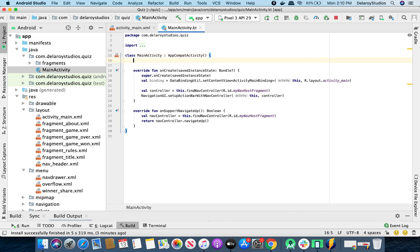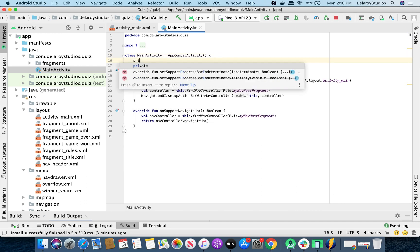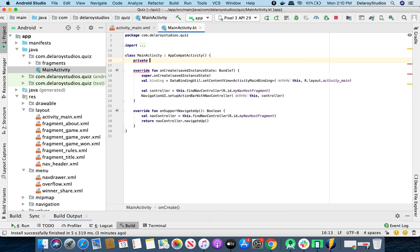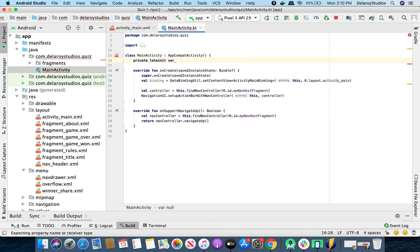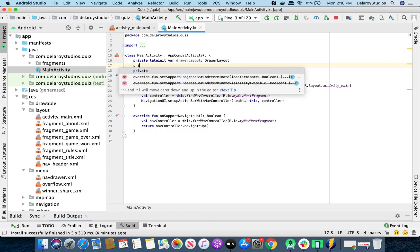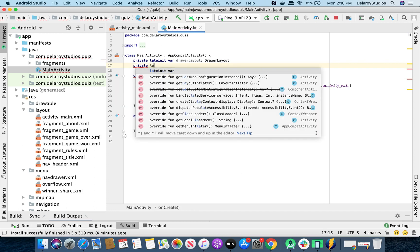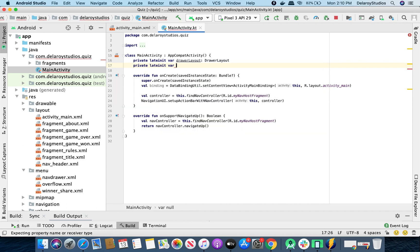We'll be creating a couple of variables. We'll declare a var for the drawer layout and another one for the app configuration.